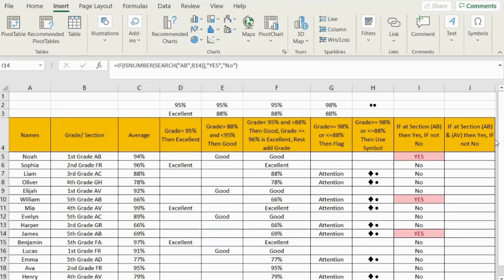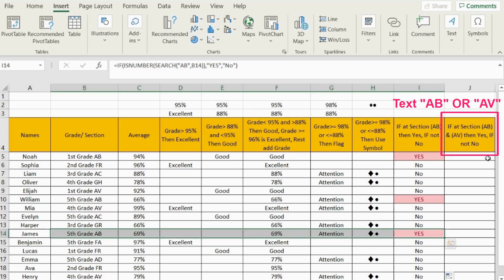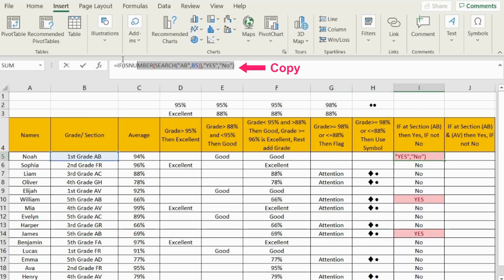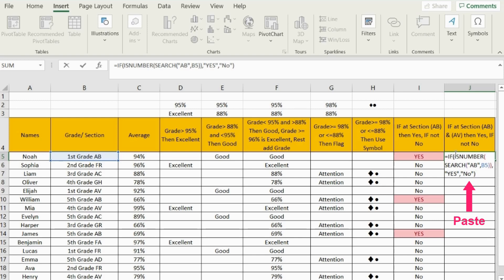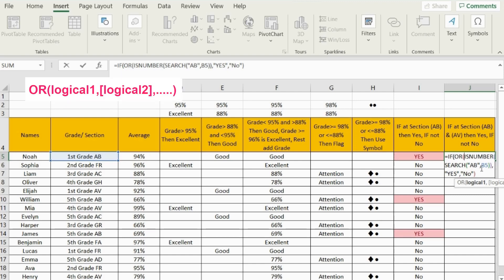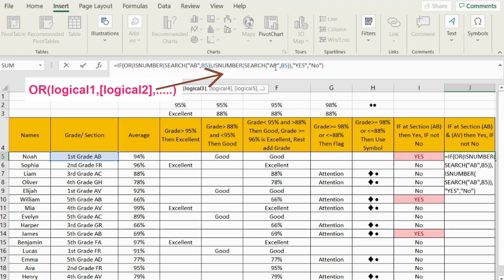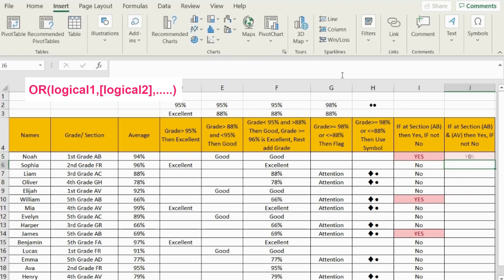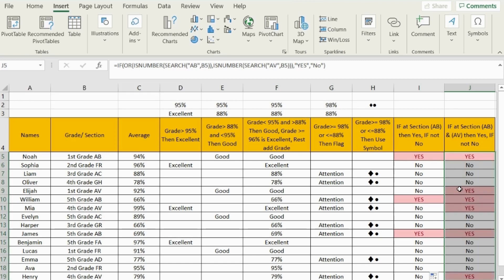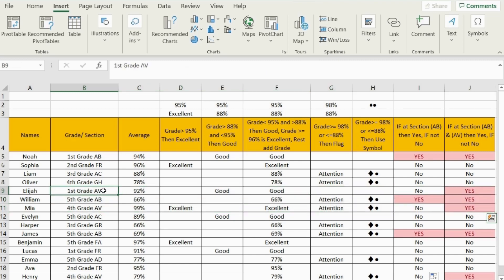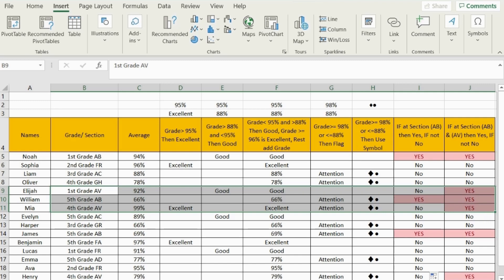Now let's take this further and ask Excel: if the section includes 'AB' or 'AV', then bring 'yes'; if not, then bring 'no'. I'll copy and paste my previous formula and bring in an OR function. Excel will ask for logical one and logical two. For logical one, use the ISNUMBER(SEARCH(...)) we had before. For logical two, copy that same formula and paste it, then change the search term to 'AV' instead of 'AB'. So now I have two logics — one for AB and one for AV. Close the OR function bracket and press Enter. Drag it down. All sections including AB and AV are now highlighted with 'yes'. That's how we use IF with a partial match.